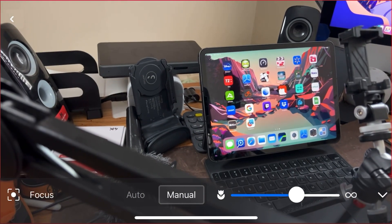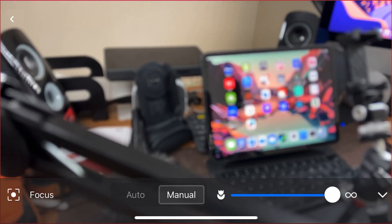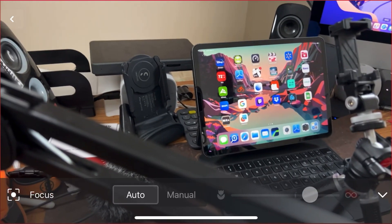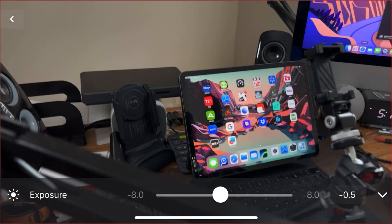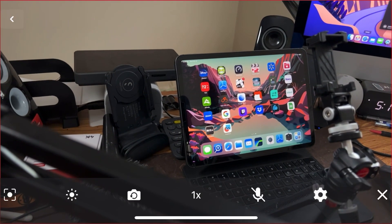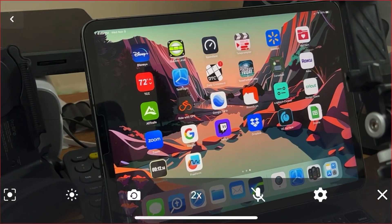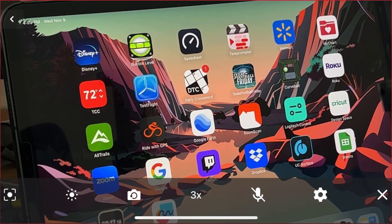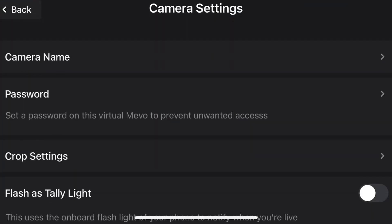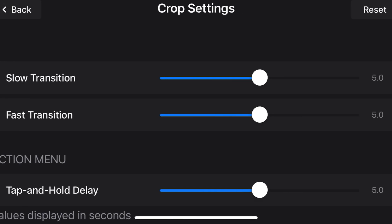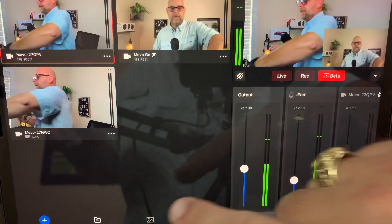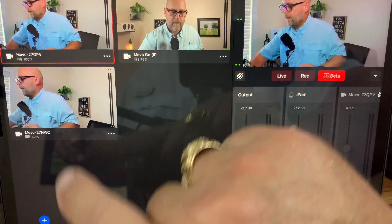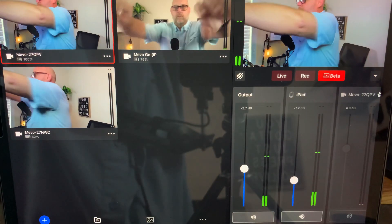You can set focus to auto or manual, and it will step through focus steps. You can set the exposure control — add to or take away exposure. You can turn the microphone on and off. You can cycle through your lenses. There are settings that let you use your flash as a tally light if you want to, and you can name the camera. So even though it's a beta release they're just now getting testing feedback on, they already have some incredible features built into the addition of Mevo Go into the Multicam app.